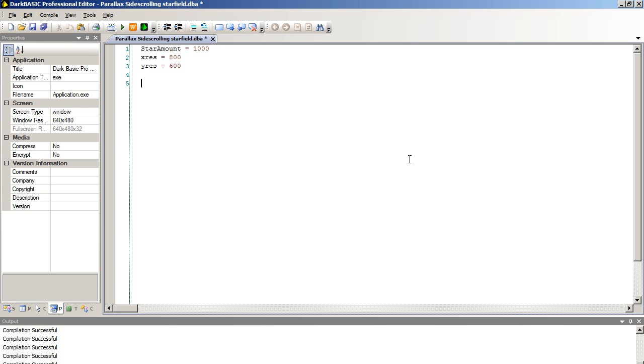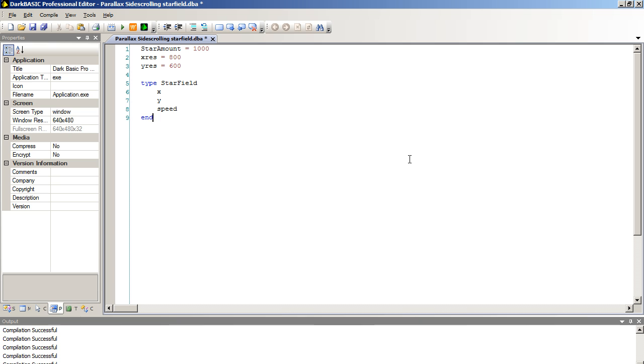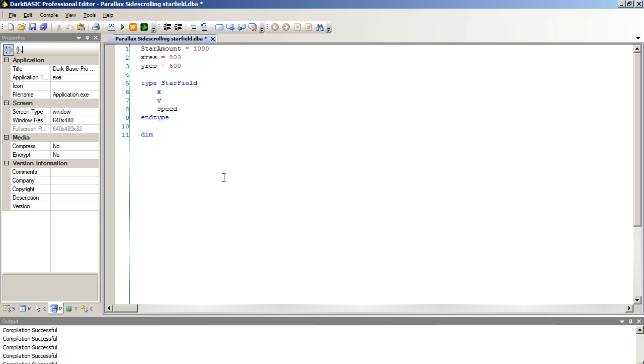And now we're going to set up our type. Type star field and we're going to set up X, Y and speed. These are all integers so I don't need to type in what type of variables they are. End type. Now we're going to set up our array. Dim stars open bracket star amount close bracket as star field. All the data in here has now been assigned to our array.